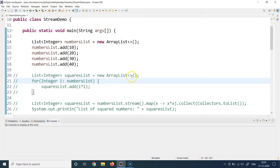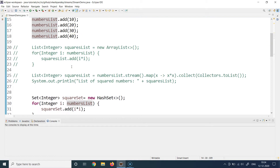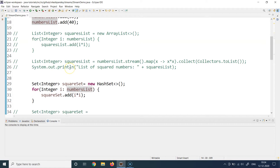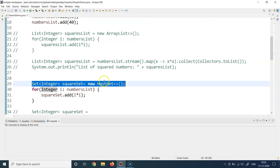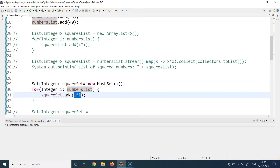I'm going to use the same list from the previous example — a numbers list with four elements: 10, 20, 30, and 40. If I did not have the option to use streams, the code would look like this: you would explicitly create a set of type HashSet, then iterate over the numbers list, pick each item, multiply it by itself to calculate the square, and then add that result into the destination set.